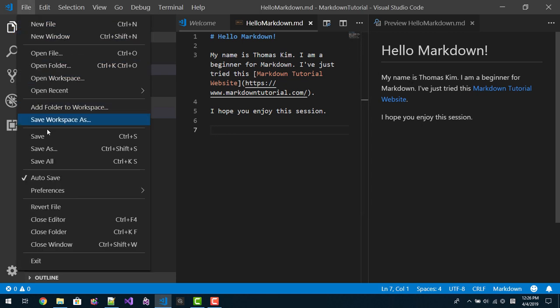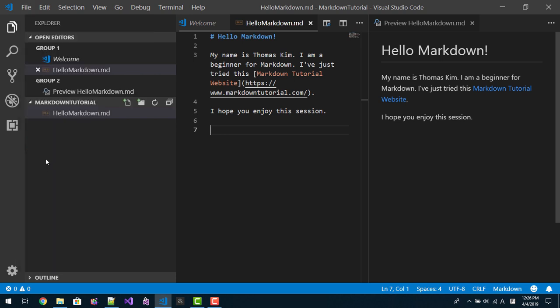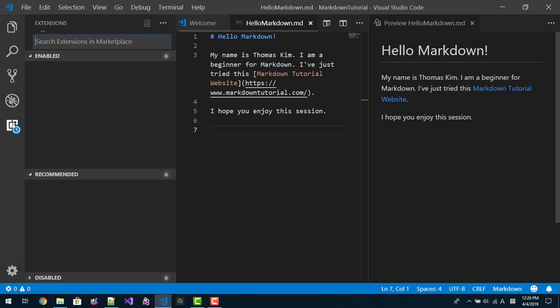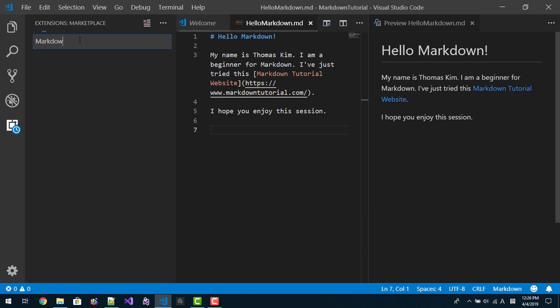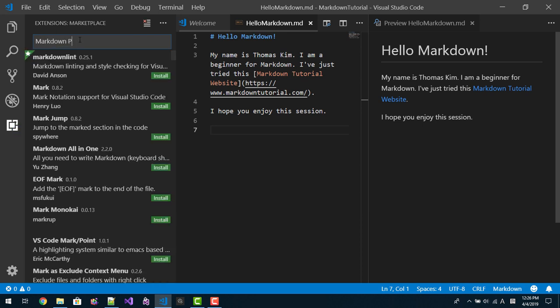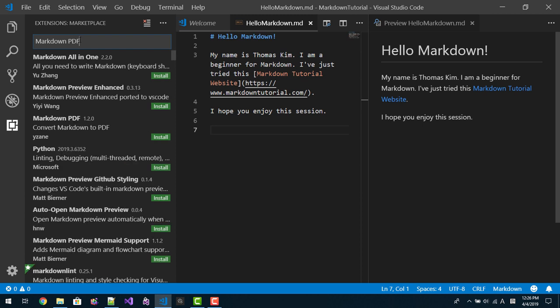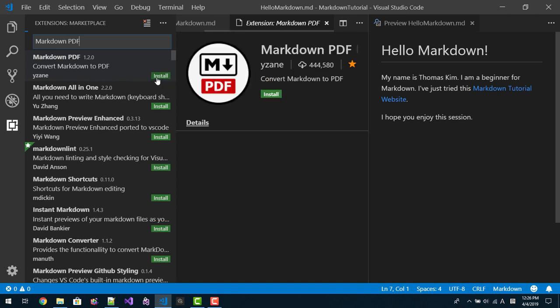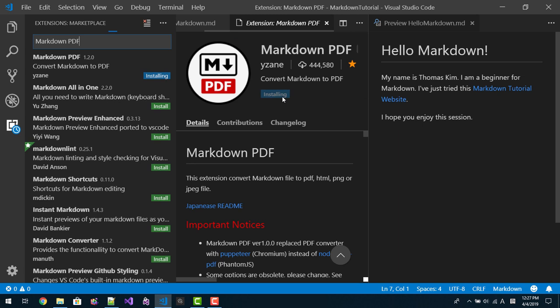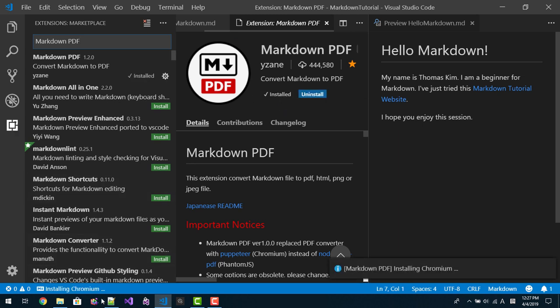Save all. Then double click this link. Click this link here. Markdown PDF. Select and press enter. Then you can find this extension. Install it. It is installing. It is installed.